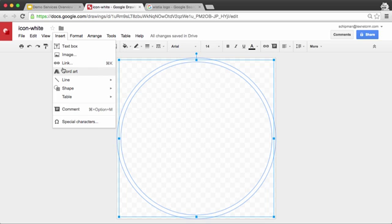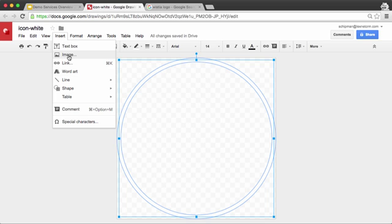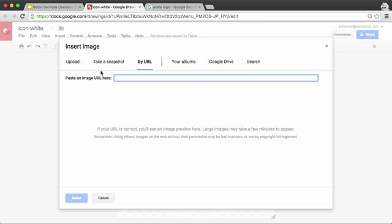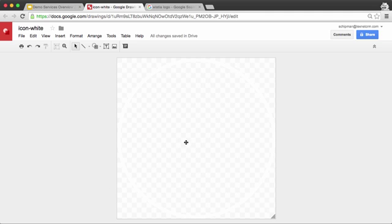And go back into my drawing, and say Insert Image, and then hit Select here.